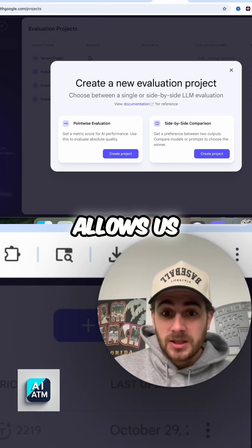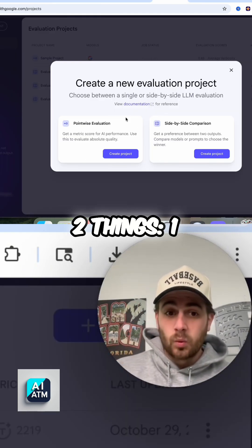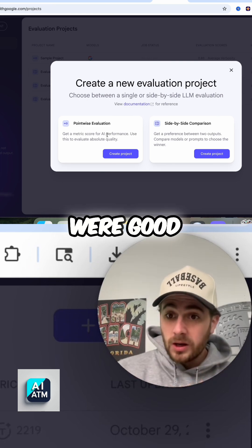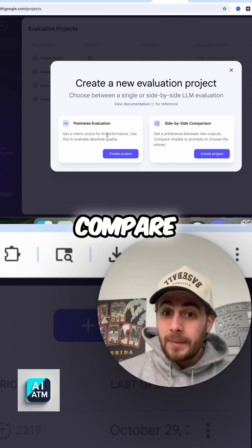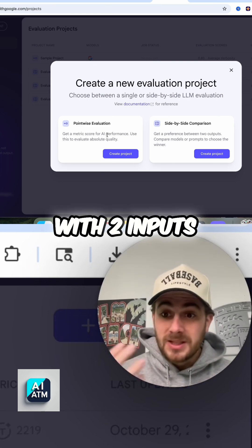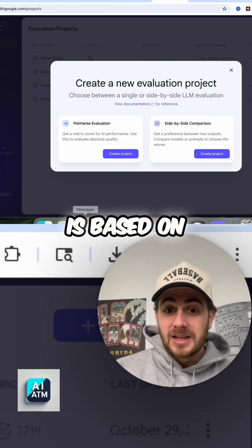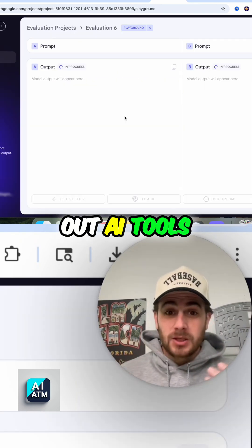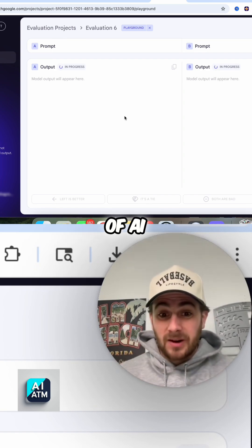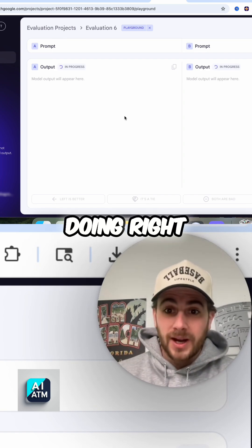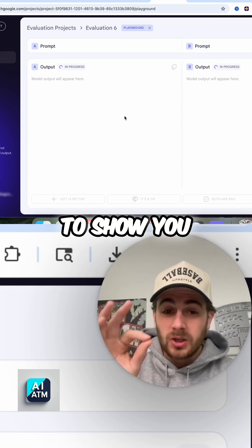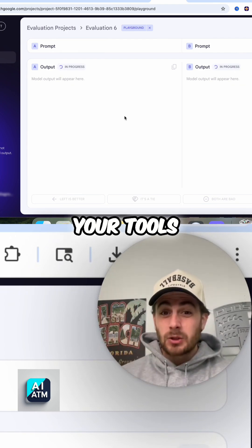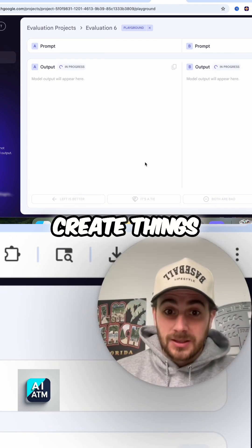What Stacks allows us to do is two things: one, to evaluate whether or not the responses that we got from it were good, or two, we can actually compare with two inputs to see what the output is based on what kind of model you're actually using. So if you're building out AI tools or you're just trying to get the most out of AI, this is what you should be doing right here, because this is going to show you which models and which LLMs you should be using not only in your tools but when you create things.